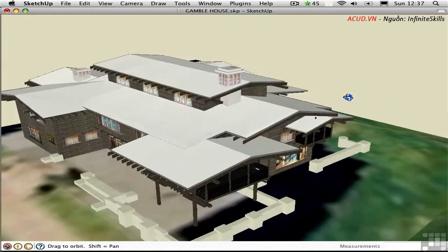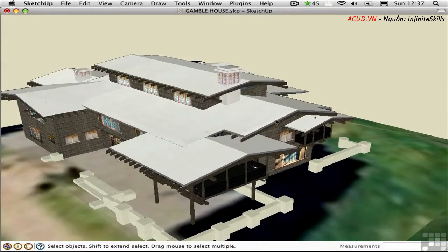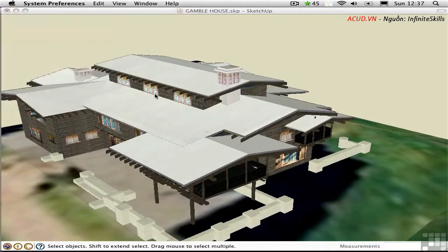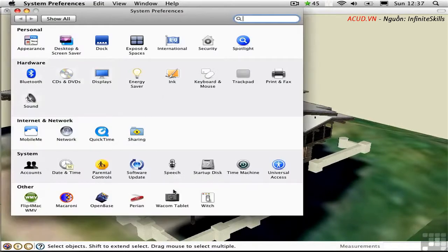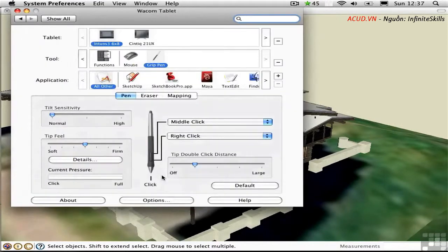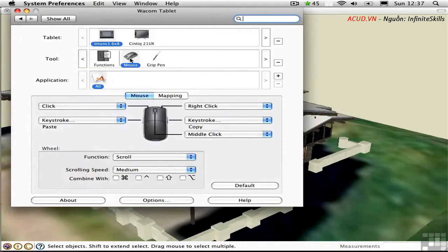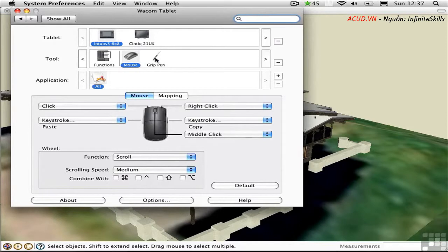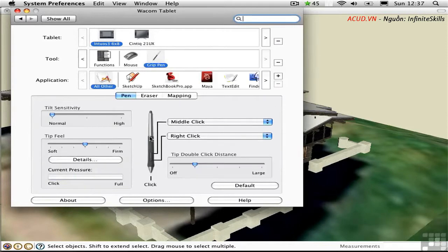This is called middle button drag. Let me show you how I set that up on my Mac. I'm using a tablet, and I can use a mouse or a pen on my tablet. For the mouse, I set the wheel to be a middle click. For my grip pen, I set this upper button to be a middle click.